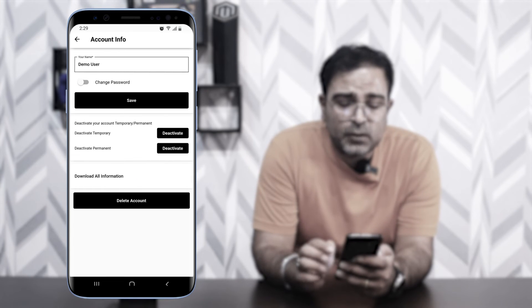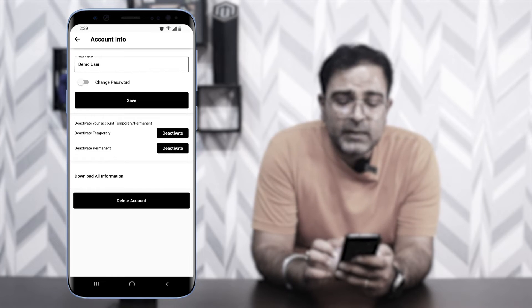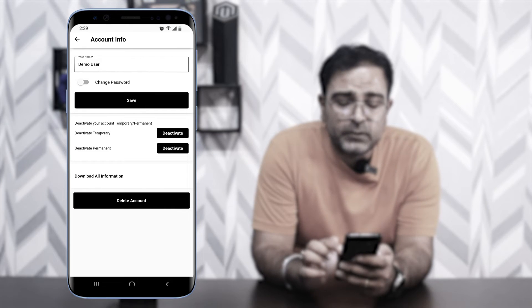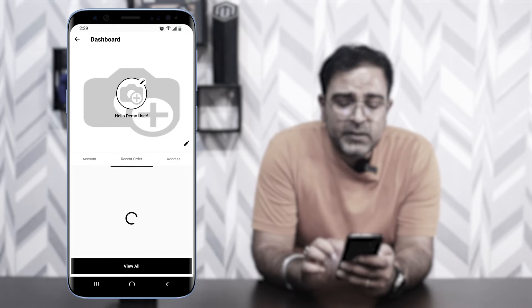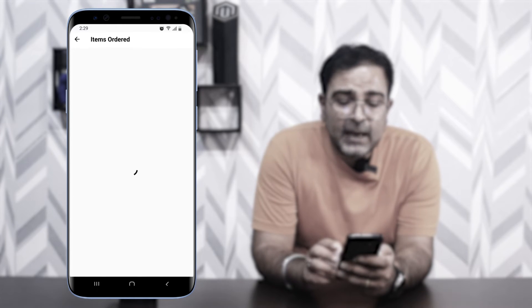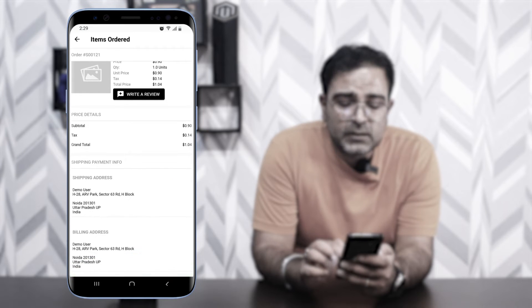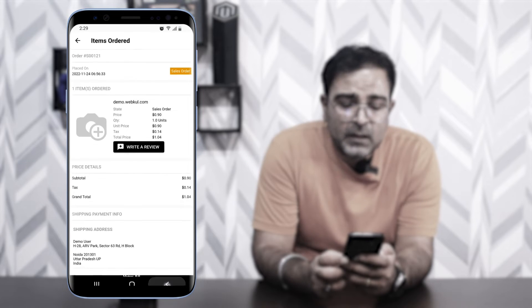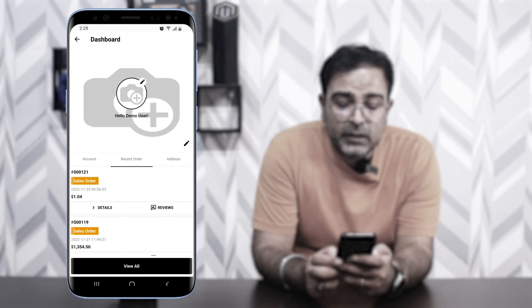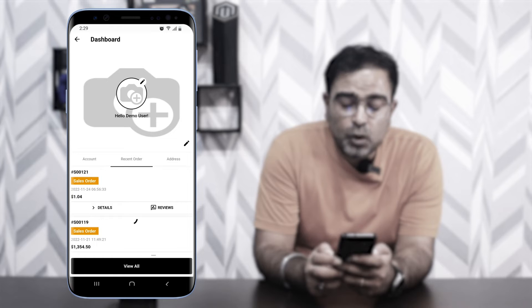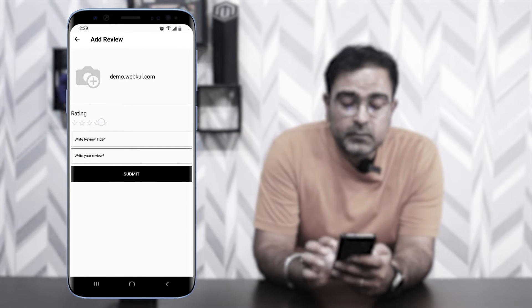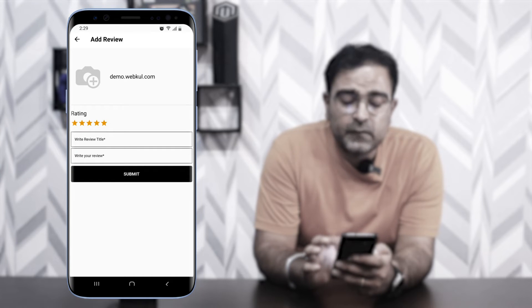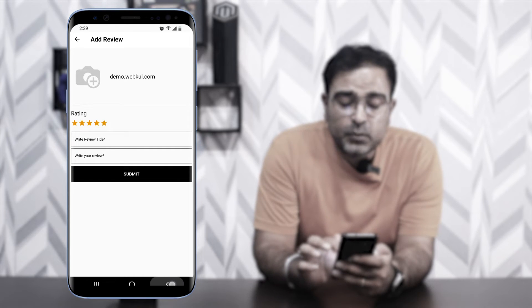Under Account, tapping Edit lets you change your password, temporarily deactivate your account, permanently deactivate it, or delete your account entirely. Under Recent Orders, tapping Details shows the complete order details including pricing, shipping, and payment information. You can also tap Reviews to give ratings and write a review title and review text, then submit it.